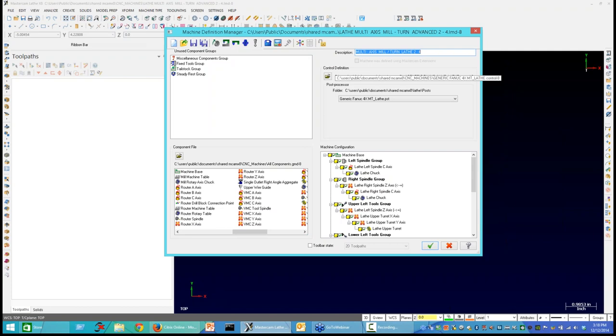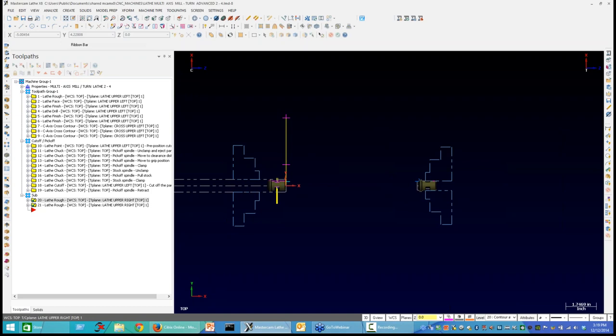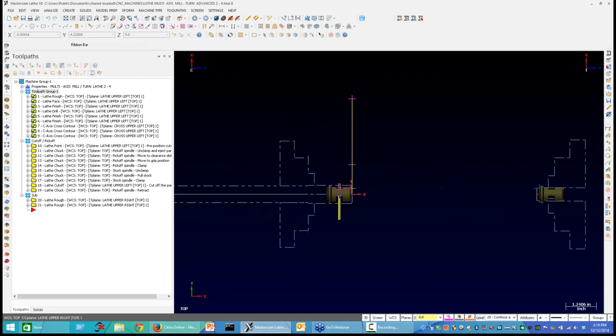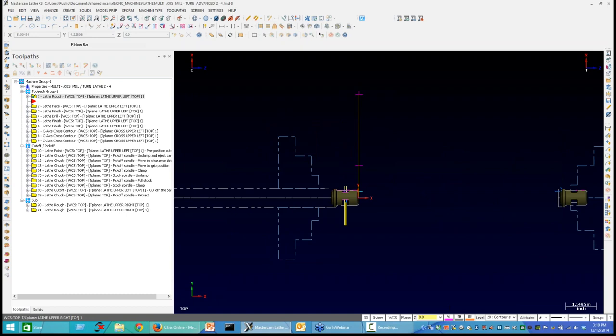I'll make those changes to my machine axis combinations and save my machine definition. After going through the Machine Definition Manager, we're asked if we want to replace the existing machine group — I'll say yes. Now in Mastercam I've got some lathe ops done on the left spindle: lathe roughing, lathe face, and lathe finish.